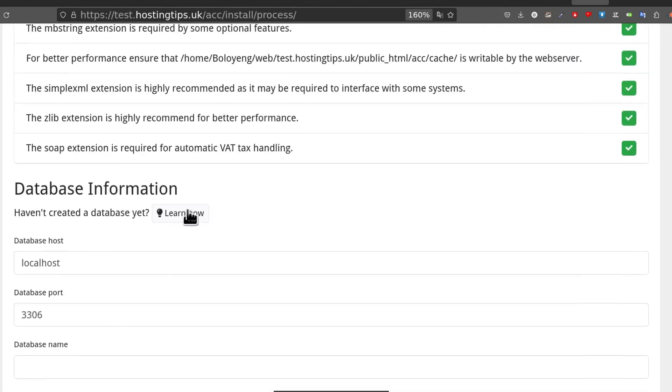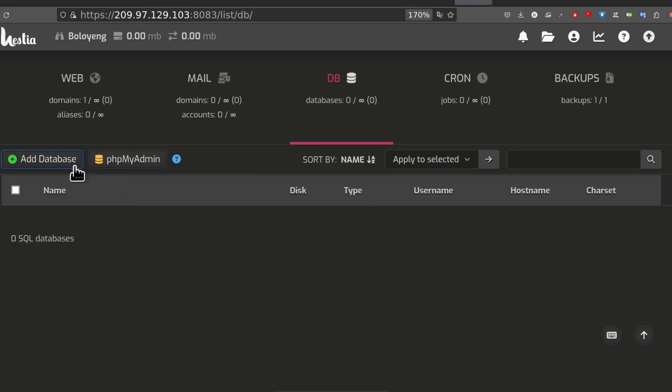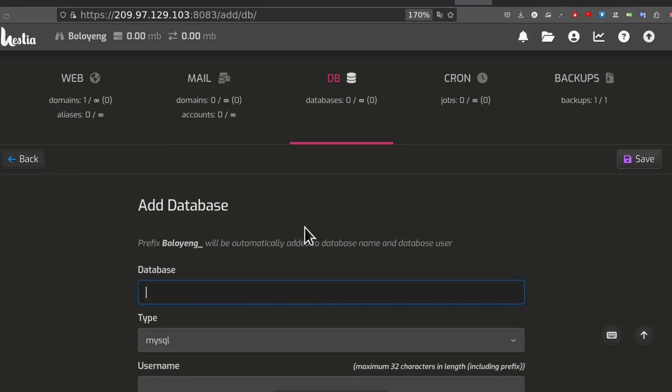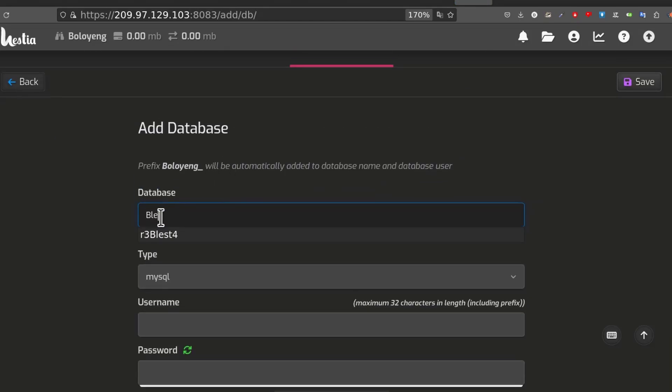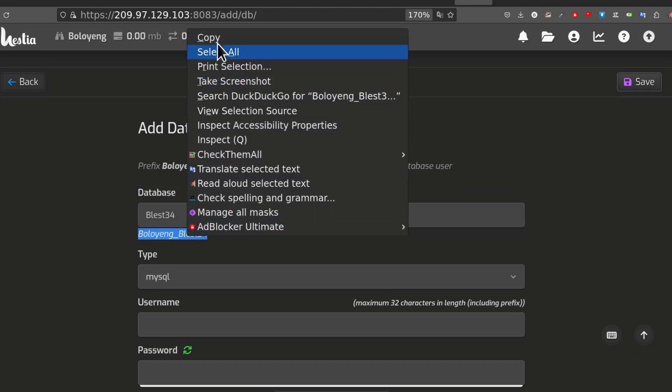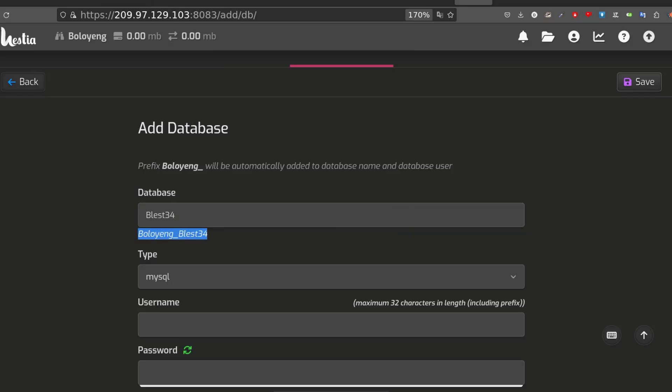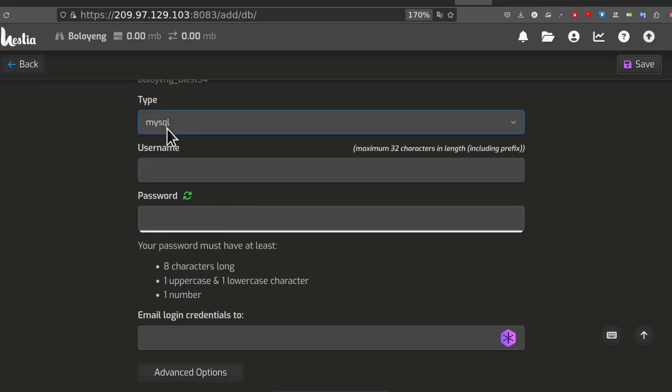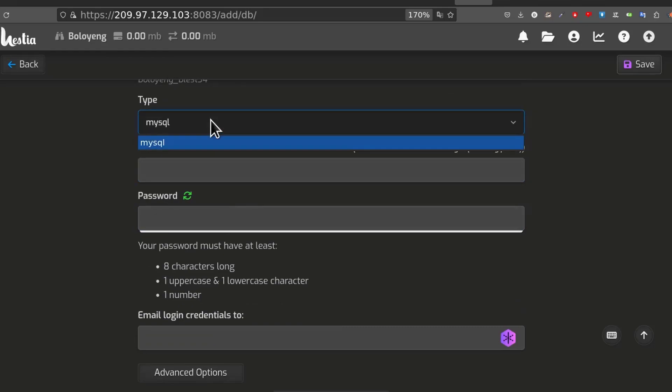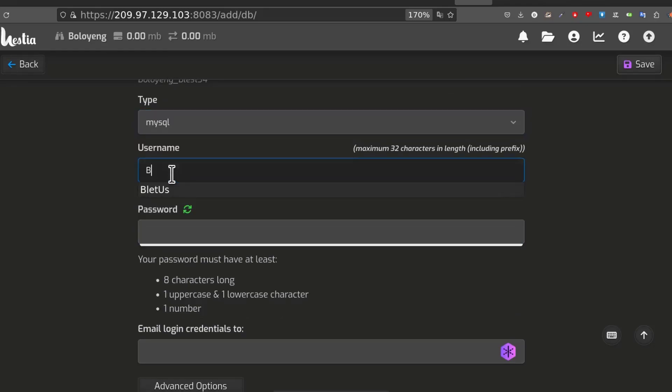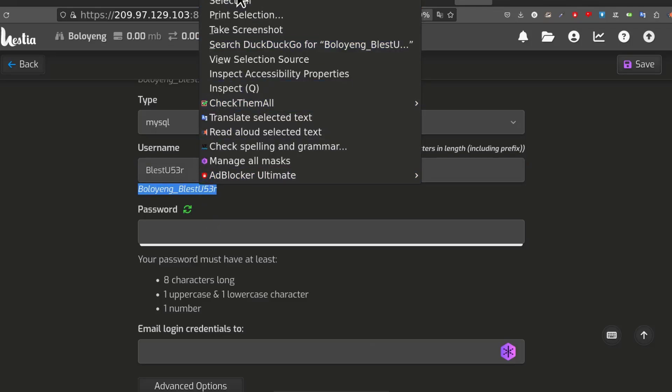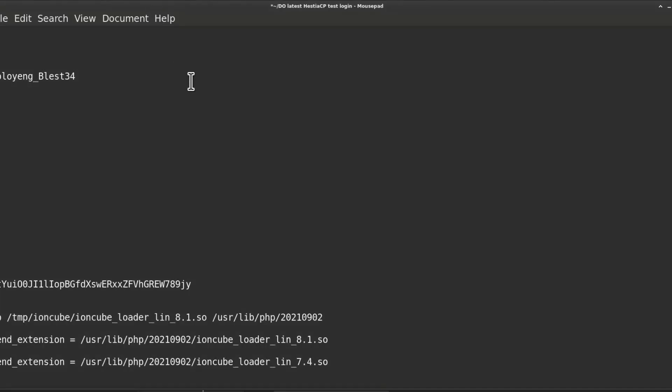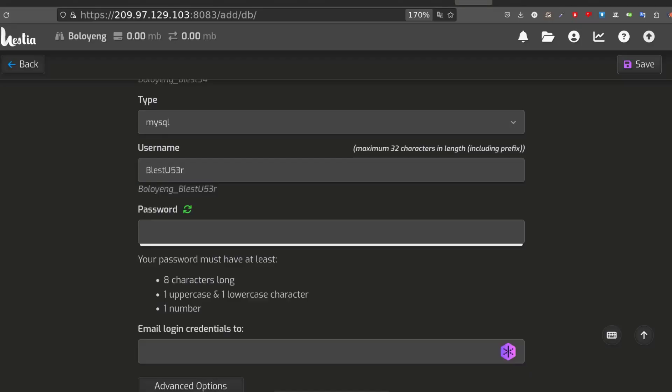Now the next thing - let us set up a database on STSCP. I'm going to go into DB. Inside of DB we are going to add database. I don't have any databases. I'll just call it blessed. And the name of your database will be that, type MySQL, and then username.